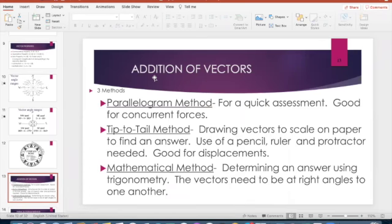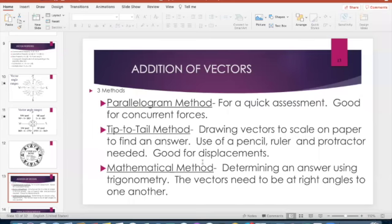There are different ways to add vectors together. The three main methods are the parallelogram method, the tip-to-tail method (which we will be using), and the mathematical method which uses trig functions. These are used for vectors that are at right angles.